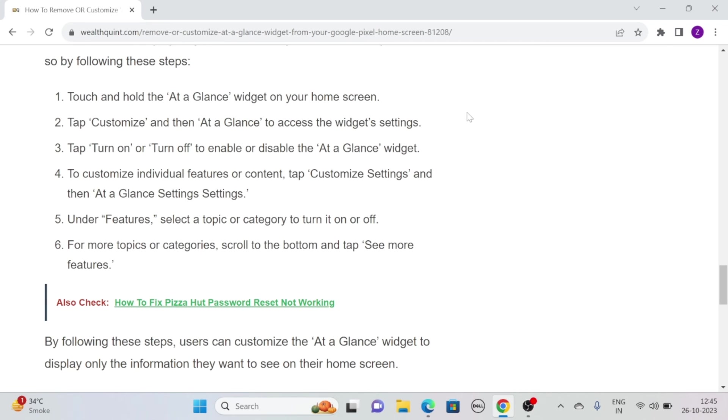To customize individual features or content, tap customize settings and then at-a-glance settings. Under features, select a topic or category to turn it on or off. For more topics or categories, scroll to the bottom and tap see more features.